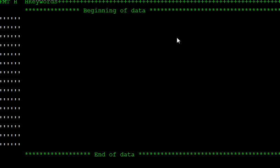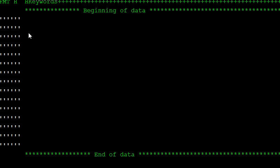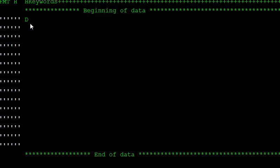This RPG program is divided into some sections or specifications. The main thing is the default is the H format. The second thing is the declaration D specification. Here in this D specification, we are declaring the variables. Type D and press F4 for the prompt.